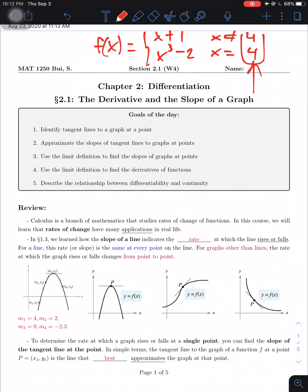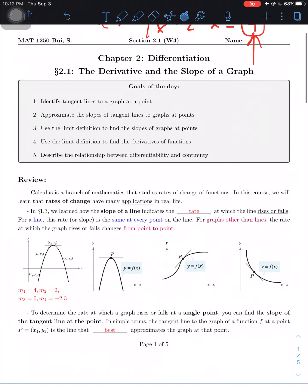For today, let's talk about section 2.1 — differentiation, a new chapter. Specifically, section 2.2: the derivative and the slope of the graph.